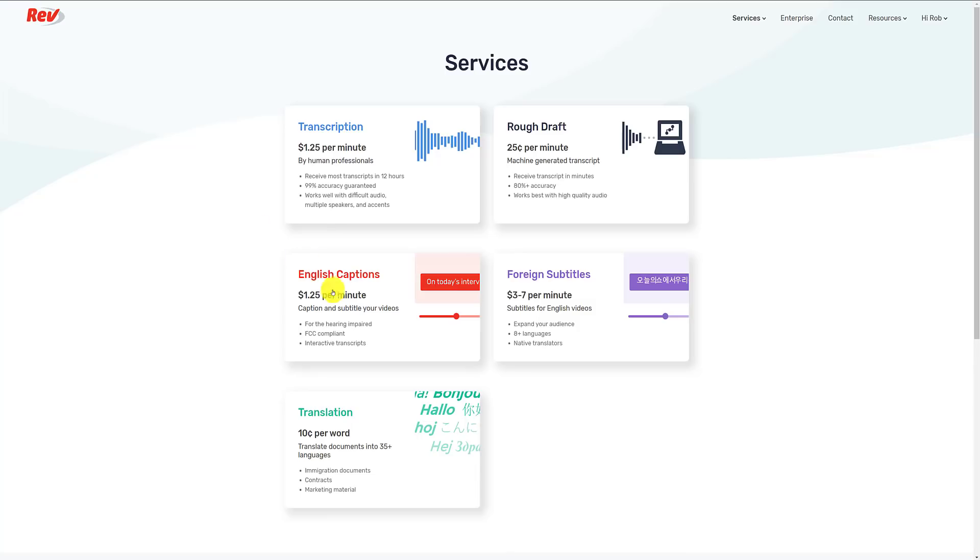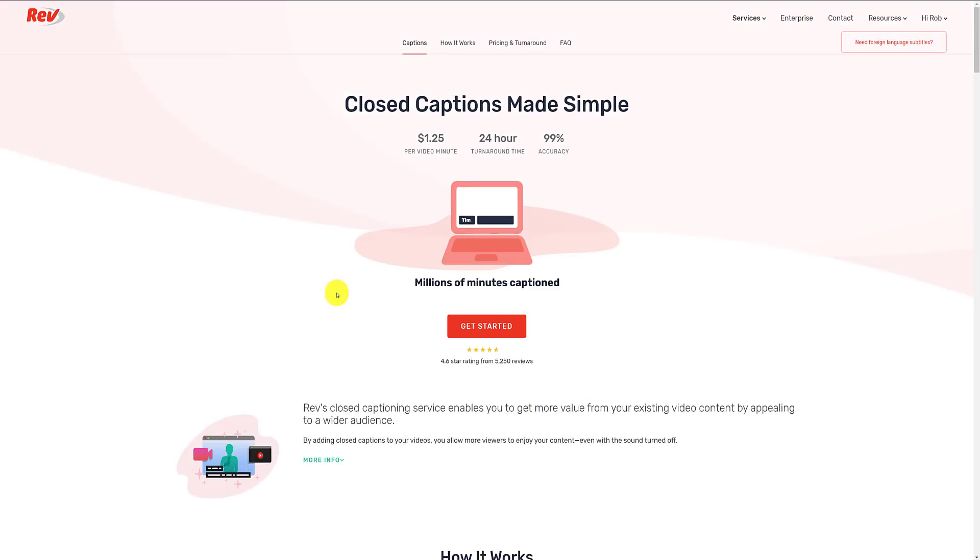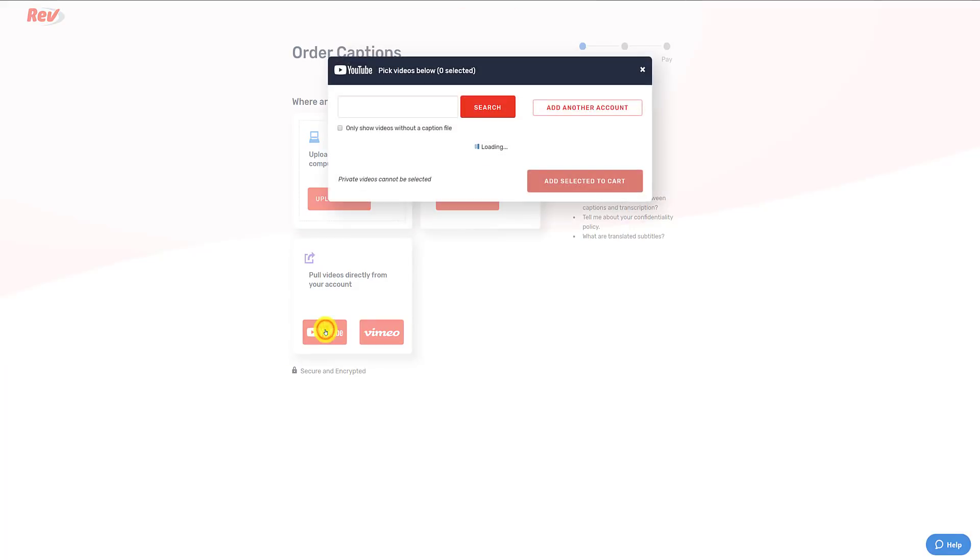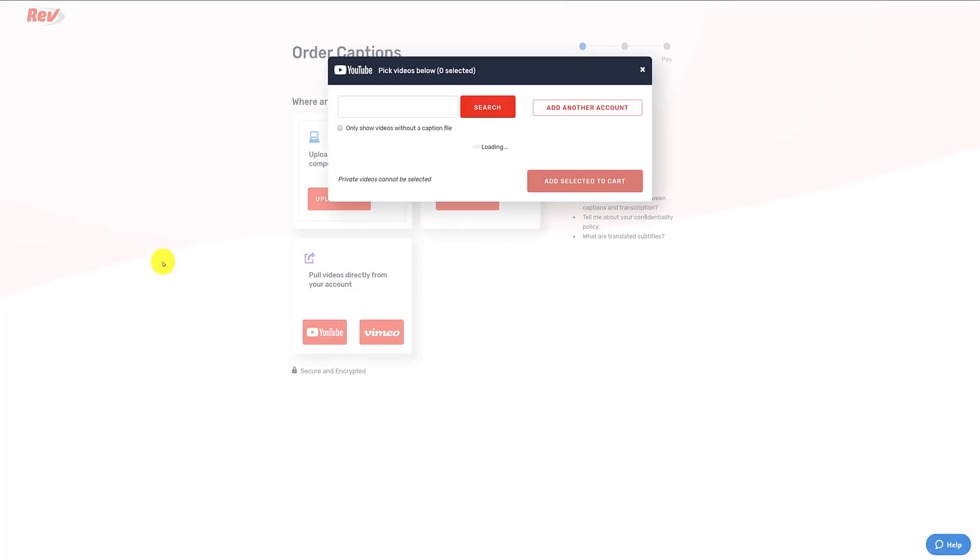The best option available to you right now is to use a professional service such as Rev.com. This is not a sponsored video or anything. We use Rev.com to transcribe our videos for English subtitles and that they also convert those transcriptions into other languages.